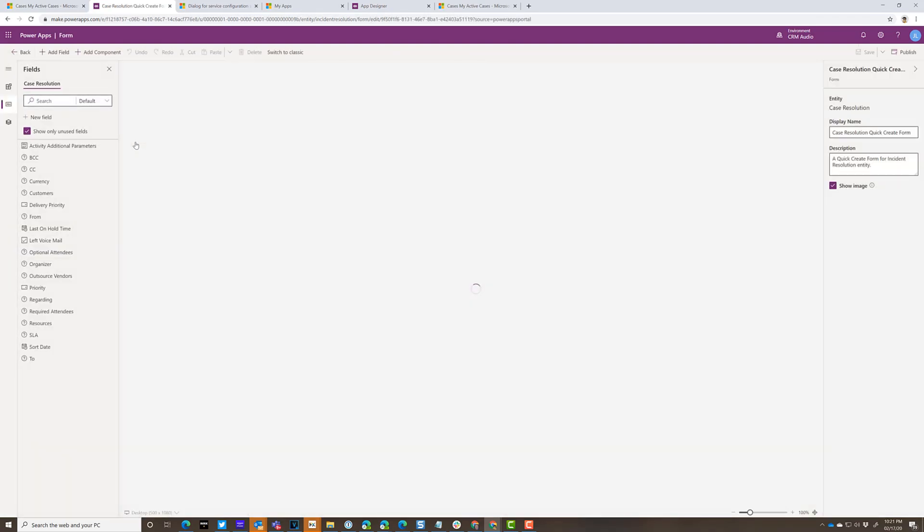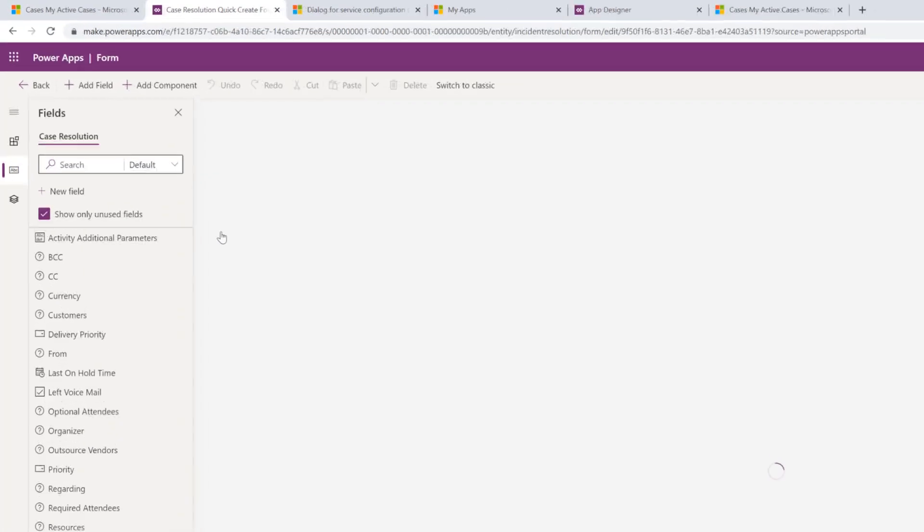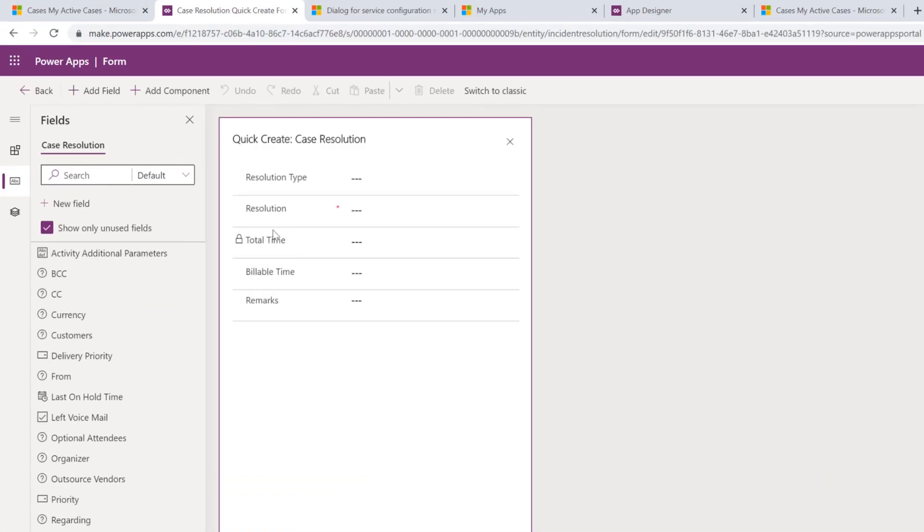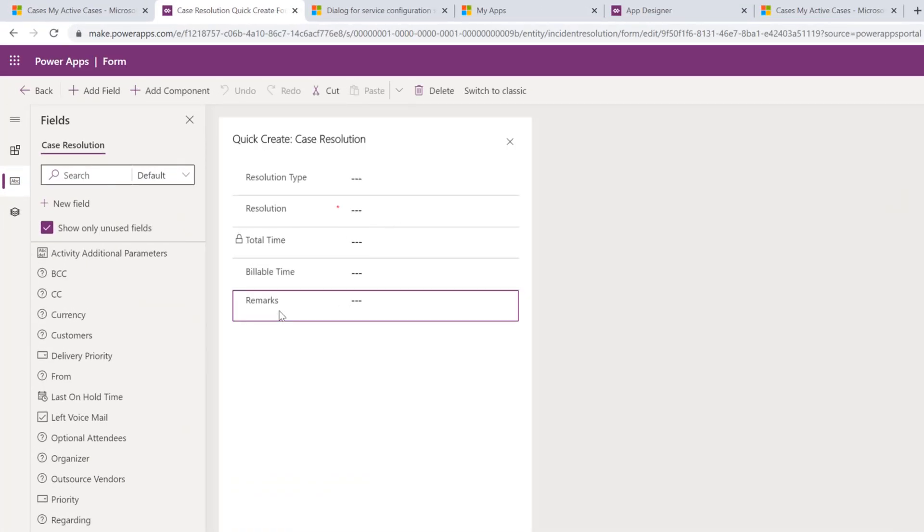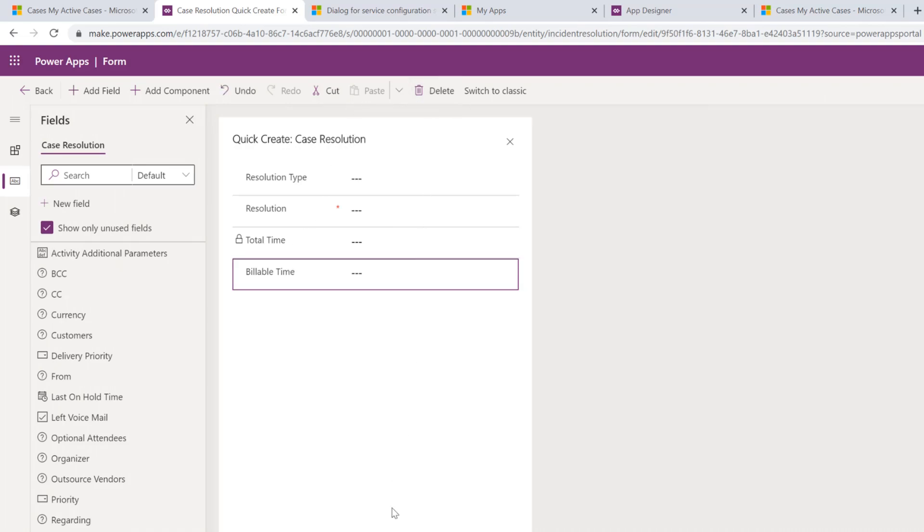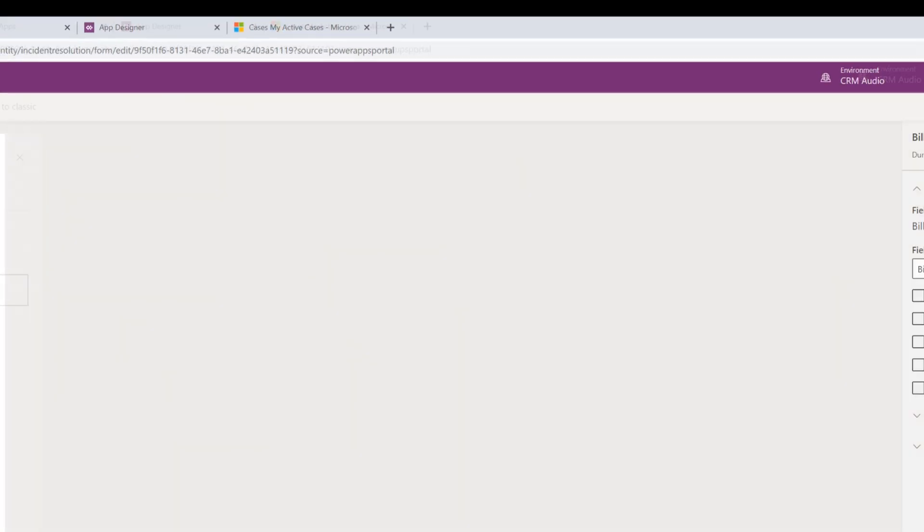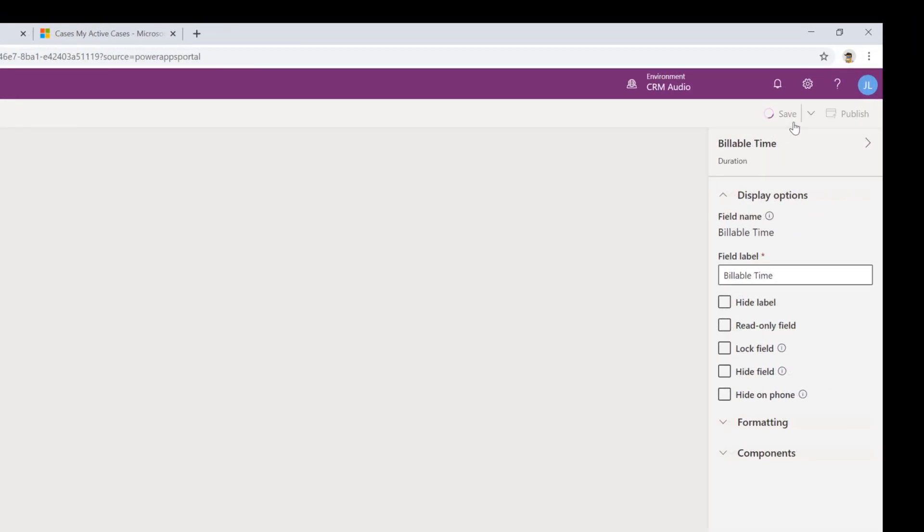From here, I can remove any of these fields that are not required. Like for example, the remarks field. Maybe I don't want the remarks field to be on there anymore. And then I'm going to save and then publish.